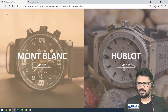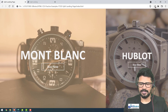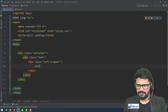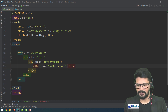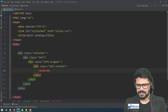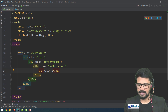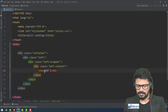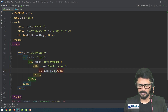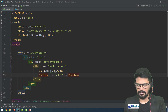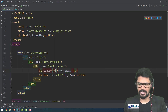The wrapper will have a transparent background color overlay, so you can still see the image behind it. Inside it I have 'dot left-content', and inside that an H3 with class 'heading' — the watch name, something like 'Mont Blanc'. And there's a button with class 'btn' that says 'Buy Now'.